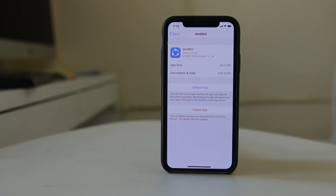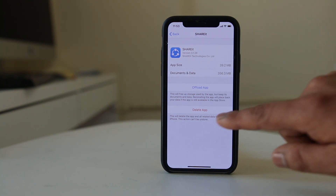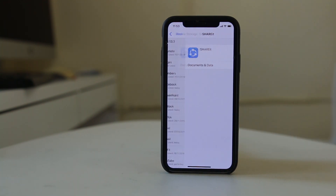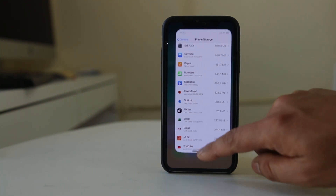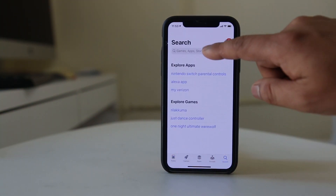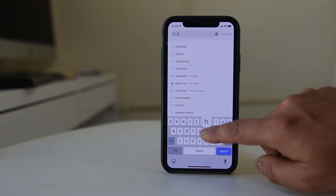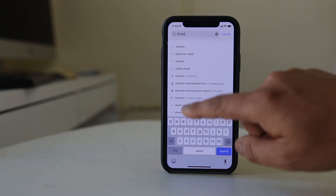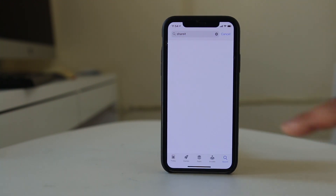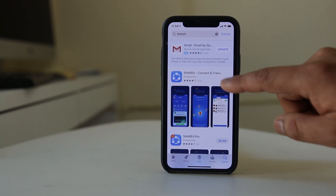In iPhone, the only way to remove the cache files for an app is to delete the application and then reinstall it again. For example, if I need to remove cache files, I will select Delete App, then confirm Delete App. Once the app is deleted, I will go back to the App Store and search for the app to reinstall it.